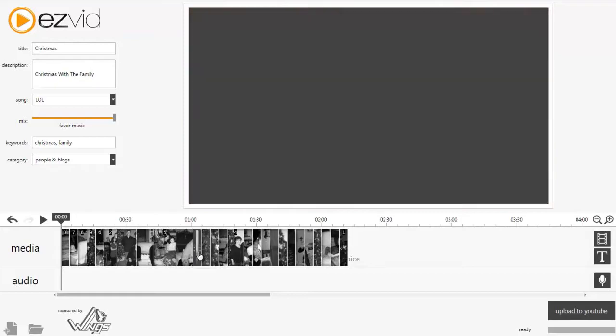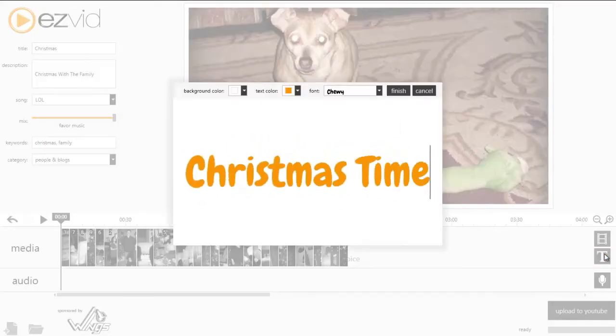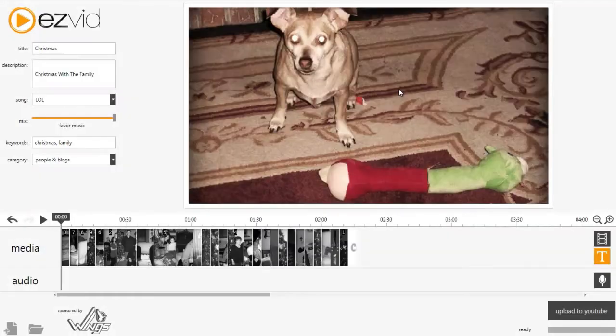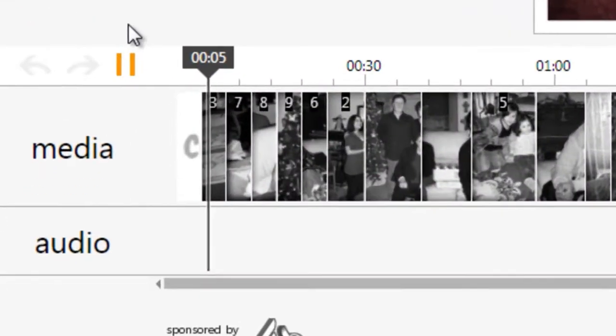EasyVid lets you create video slideshows out of your own photos and videos, edit their duration, add effects, custom narration, and music.